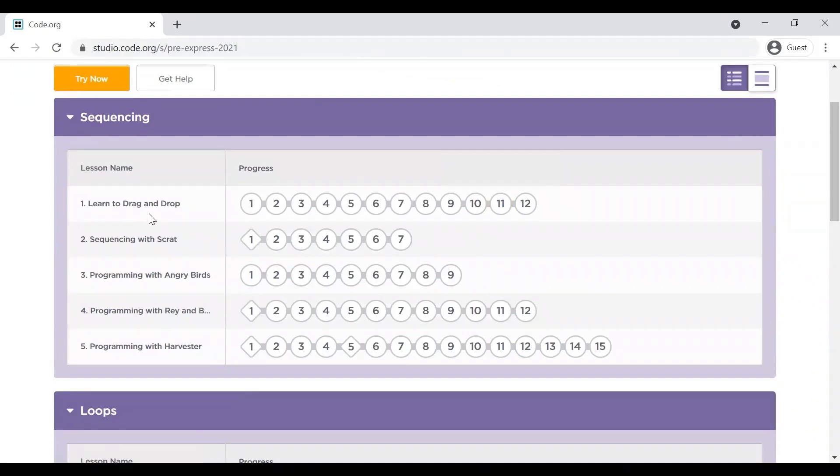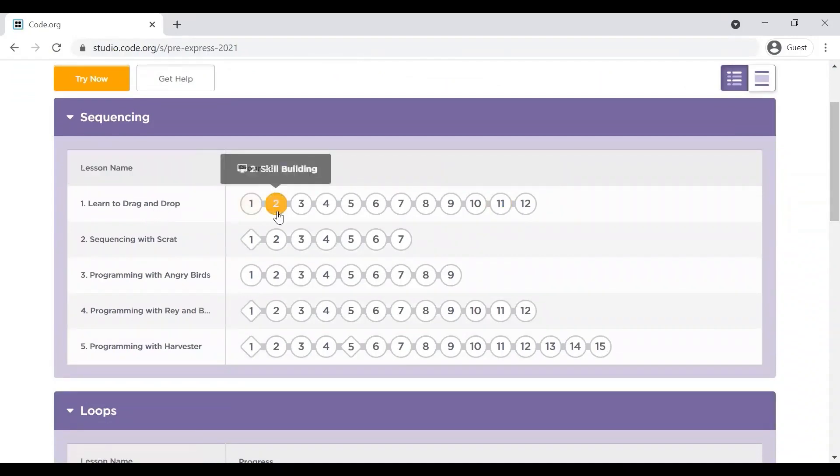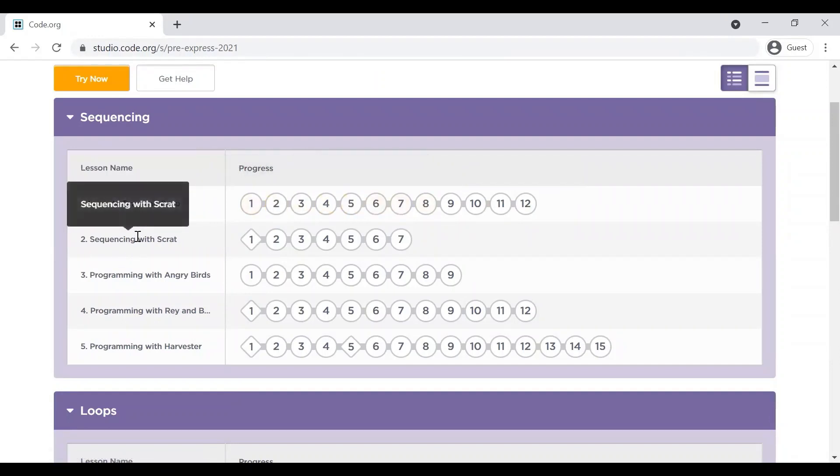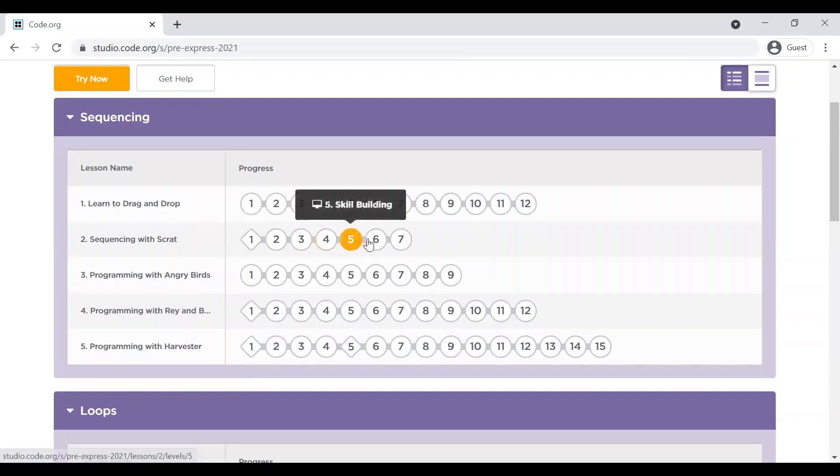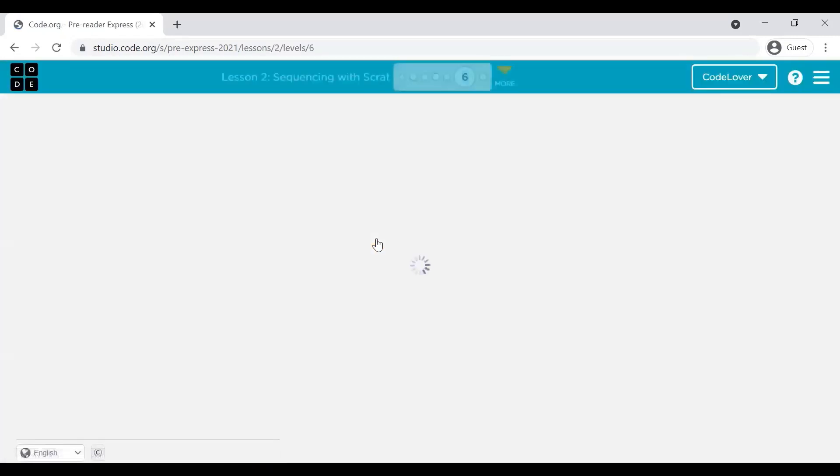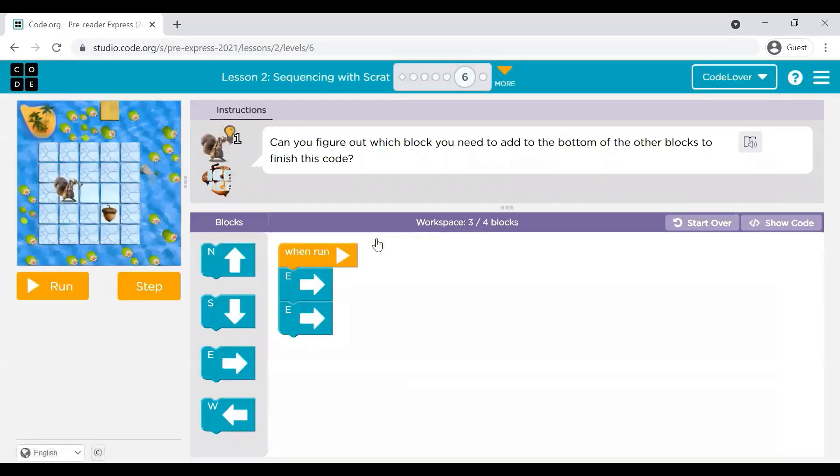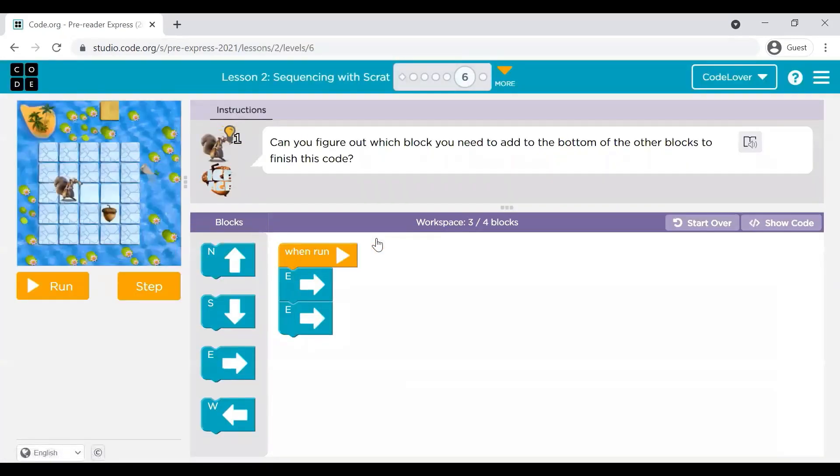It starts from learn to drag and drop. I am not taking anything from here. You can explore it and then the second lesson is sequencing with Scrat and then sequencing programming with Angry Bird. I am clicking on sequencing with Scrat and let's see what is there.